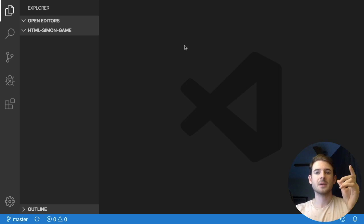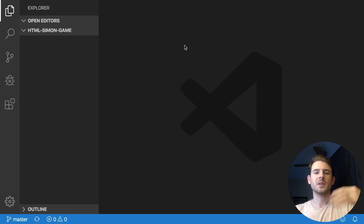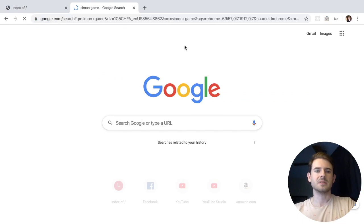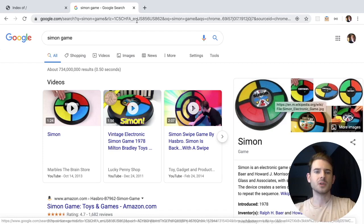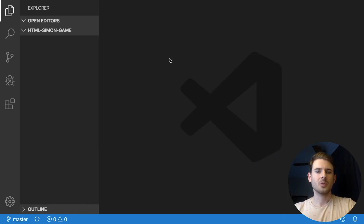Hey everyone, welcome back to another live coding session where I'm going to be building an HTML5 Simon game. If you don't know what Simon is, it's basically a game where you have four colors on the board and they flash with different sequences, and your goal in the game is to click the sequences back in the order in which they played. Pretty straightforward — let's figure out how to code this.